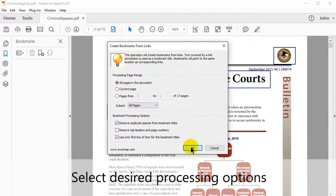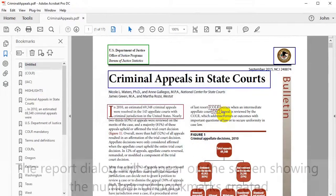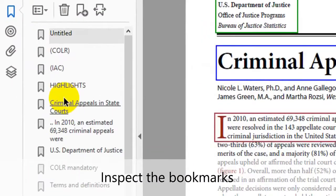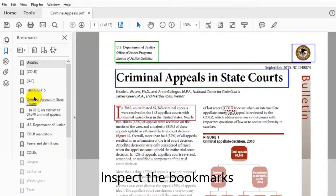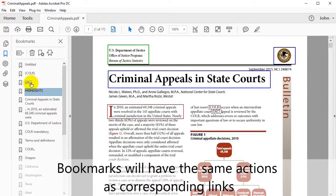Select the desired processing options and click OK to start the bookmark making process. A report dialog box will open displaying how many bookmarks have been produced. Click on these bookmarks to make sure they work as expected — they will produce the same actions as the corresponding links in the PDF.